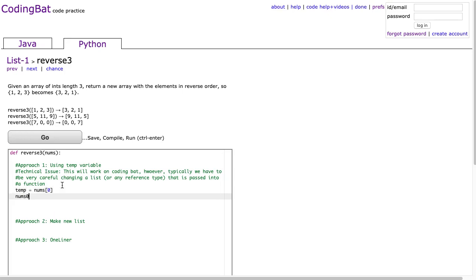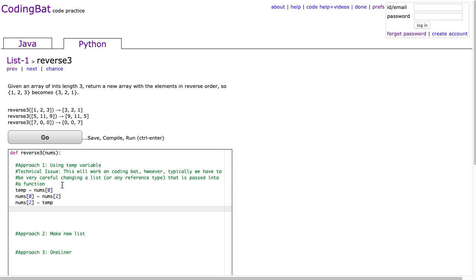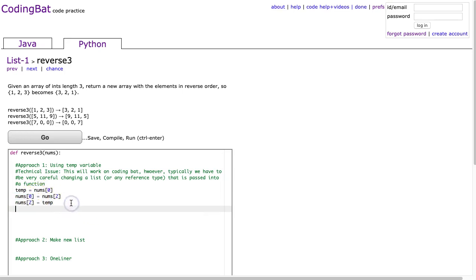And then I'm going to take nums at 0 and I'm going to overwrite it with nums at 2, which is the last index. And then I can say nums at 2 is equal to temp. And if you followed last night's video, you'll remember that this is the common mistake young new programmers make. They forget the fact that when you overwrite nums at 0, that value is lost forever.